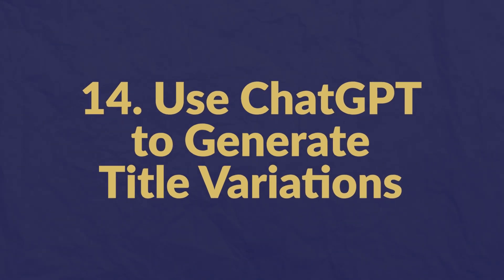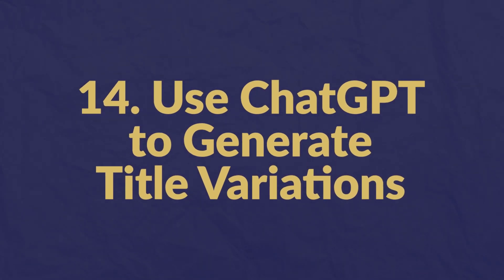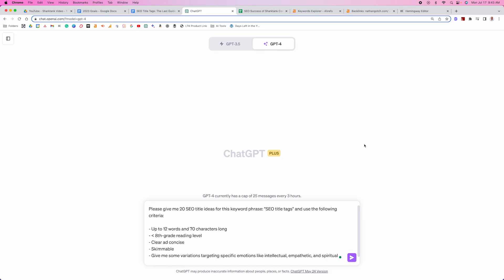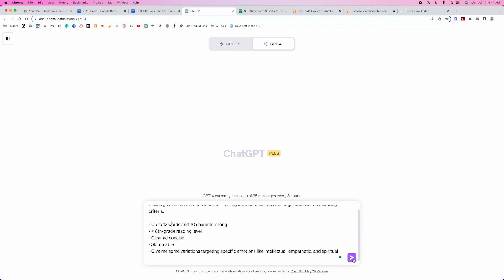Number fourteen: use ChatGPT to generate title variations. Put a simple prompt into GPT-4 inside ChatGPT — just say "Give me 20 SEO title ideas" and place your keyword in quotes, then specify your criteria and run it.